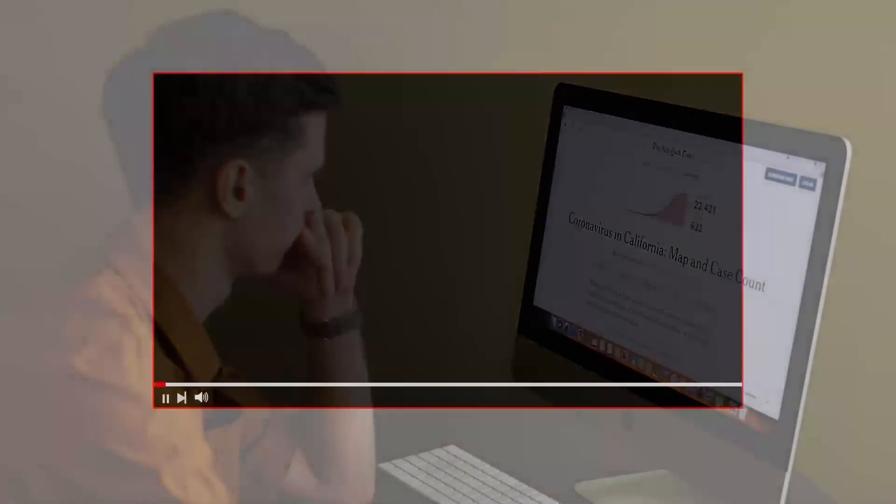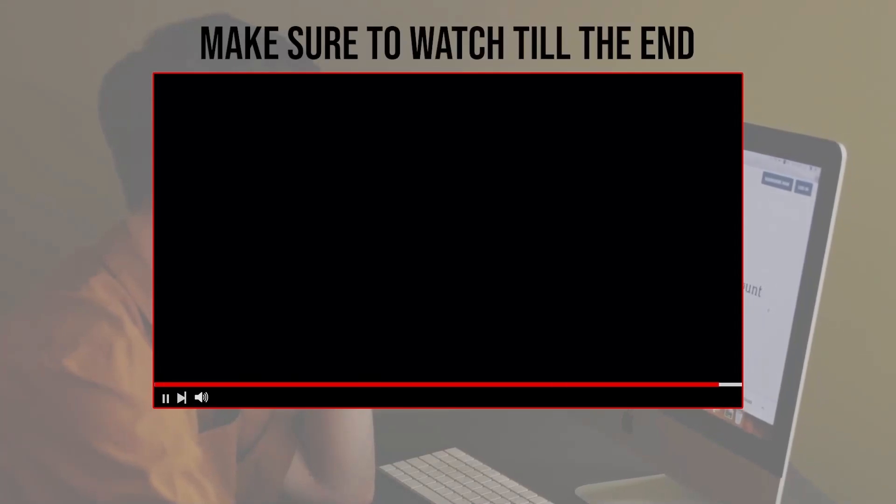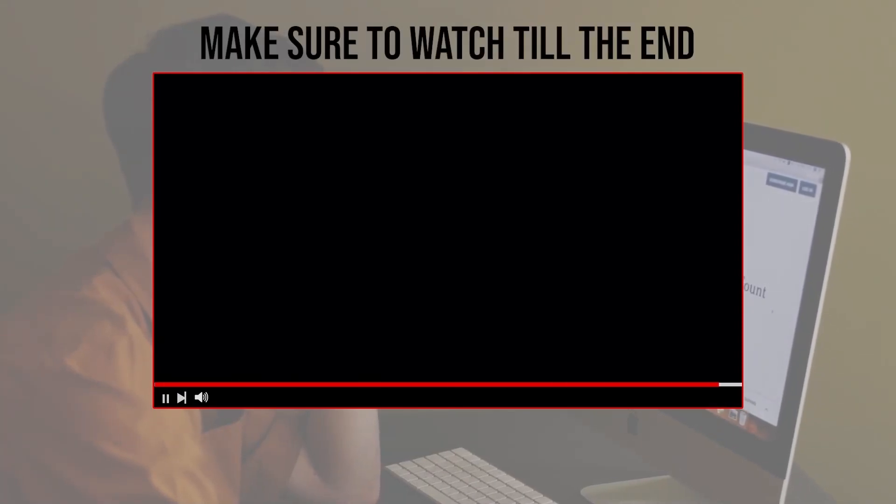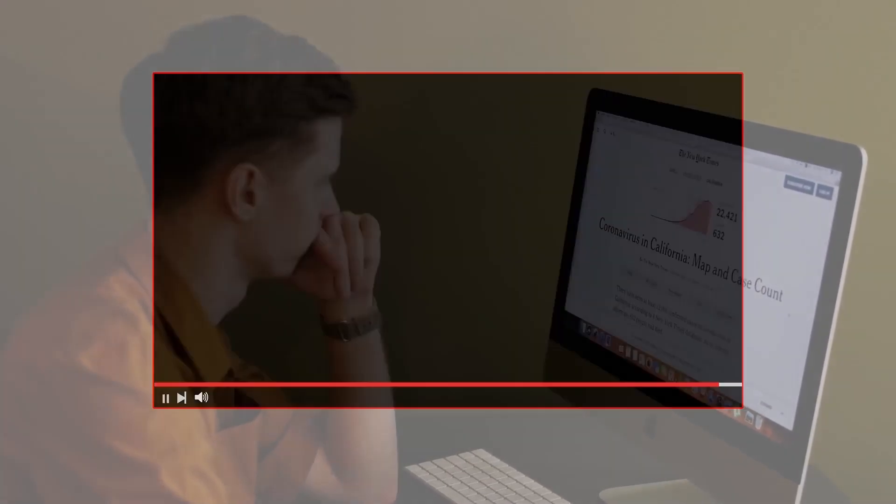Before we start with this video, make sure to watch it from now till the end so you have the full experience.